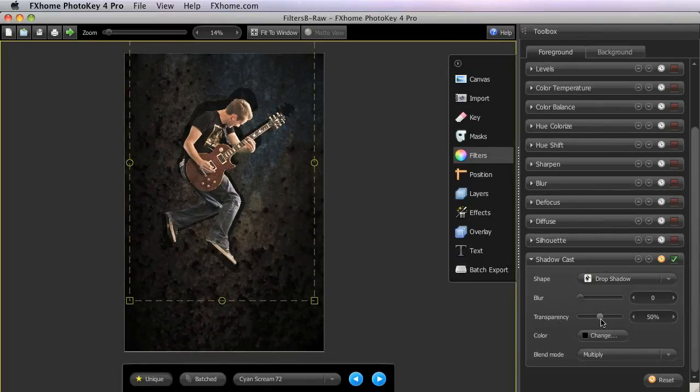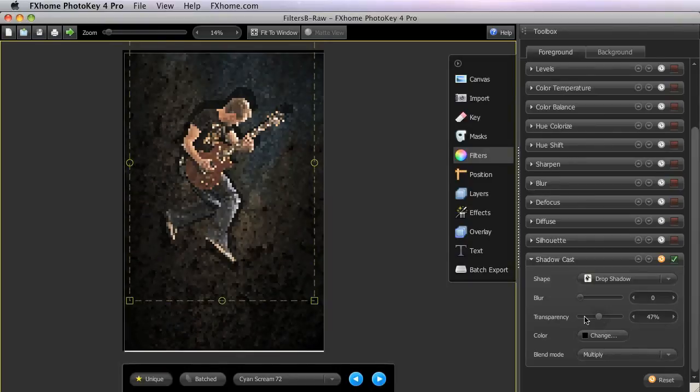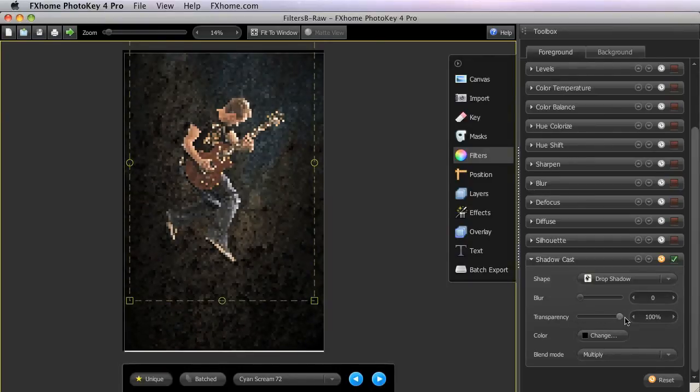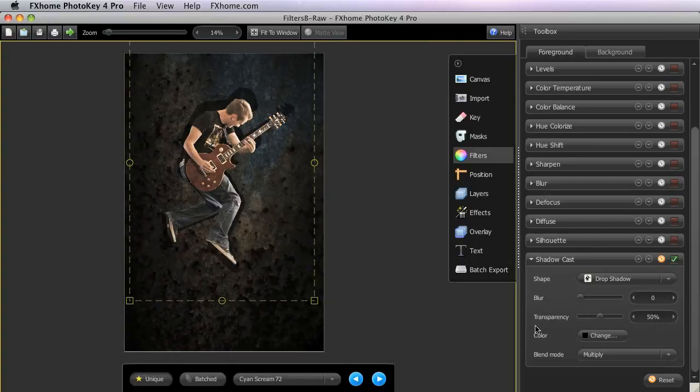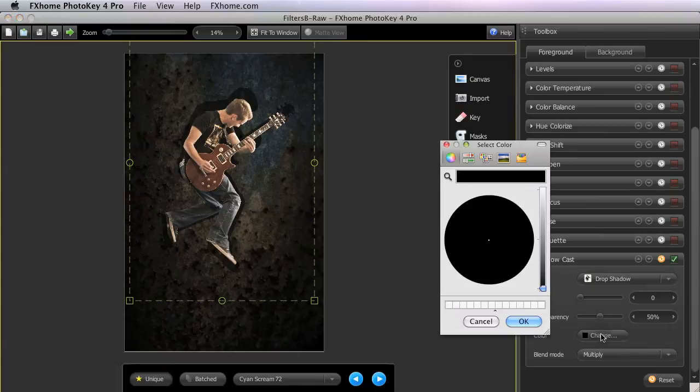Transparency adjusts the intensity of the shadow. Usually somewhere around the mid-range is the most effective. You can select a color for the shadow using the change button, but in most cases the default black is fairly effective.